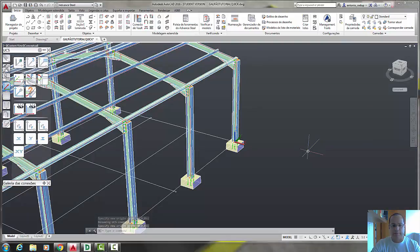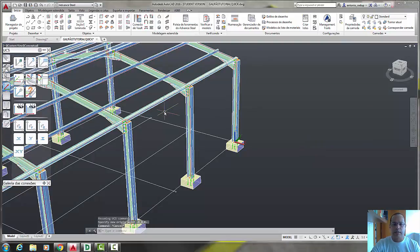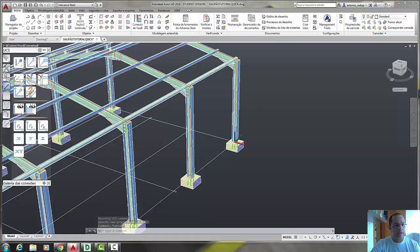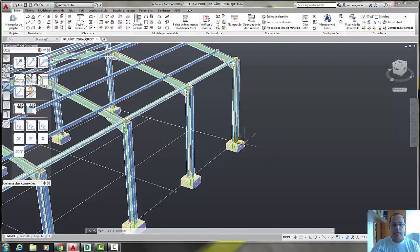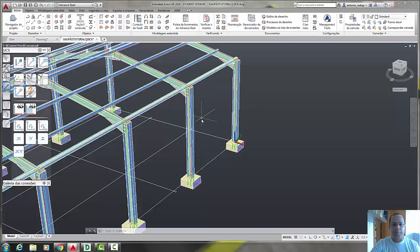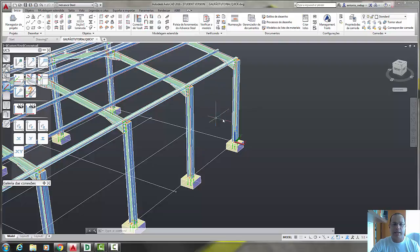Now let's turn the UCS in a way that the X and Y become part of this wall, this side of the building. Let's turn the Y.